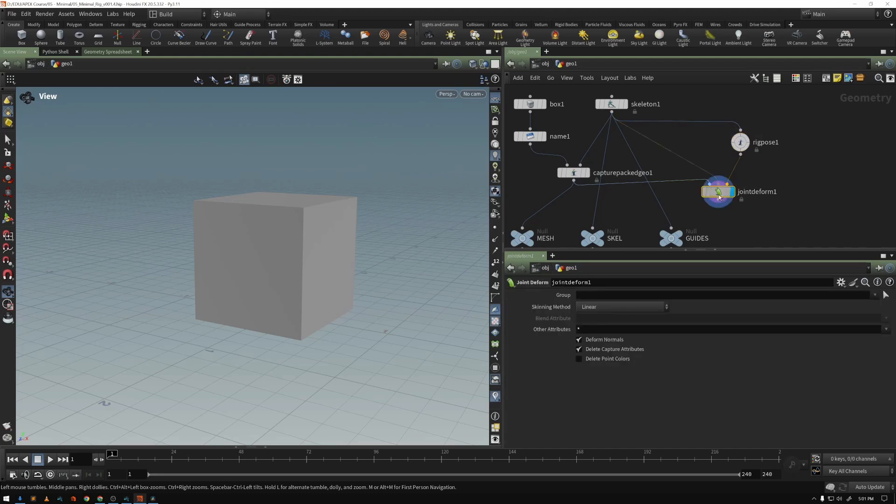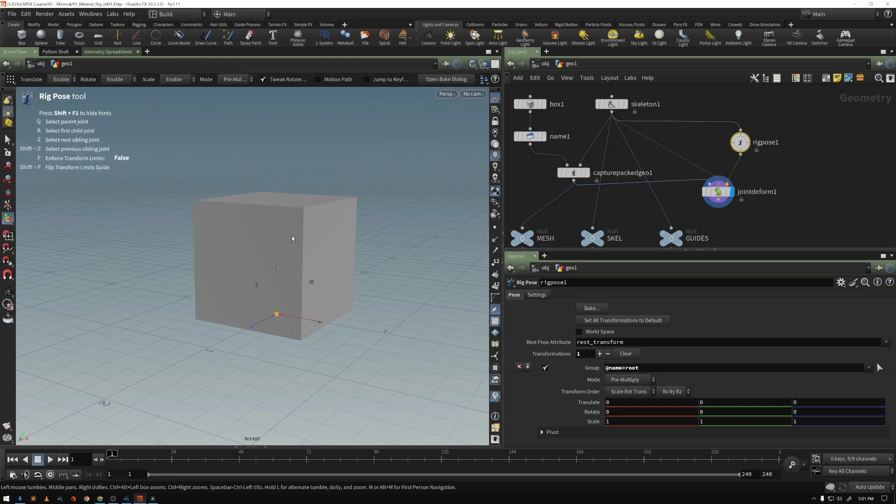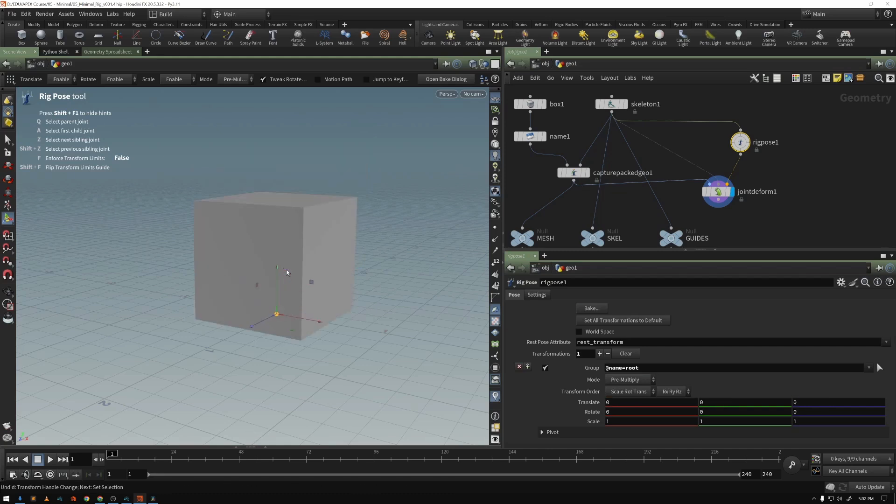If we display the joint deform, we go over here and select our rig pose in the viewport, we can now move this around. This is fine. We have a very simple box, just a single joint. We don't really have to worry about performance in this case.